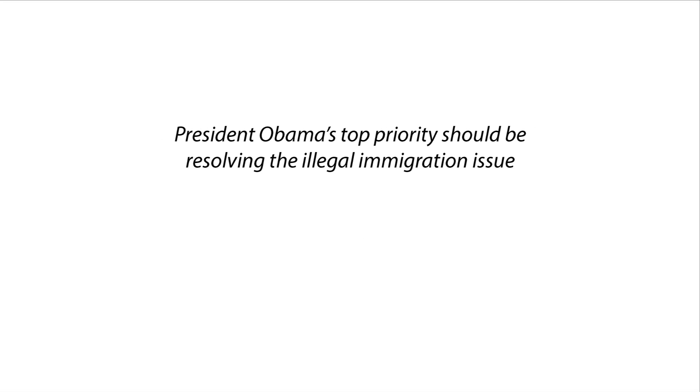Example number three. President Obama's top priority should be resolving the illegal immigration issue. Is that statement normative or factual? It's normative. It talks about what President Obama ought to do.